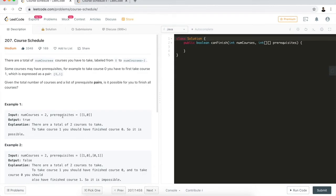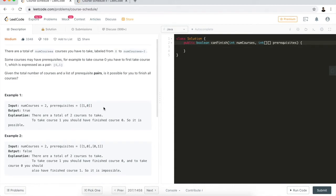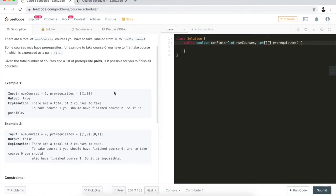There is another parameter called prerequisites. This is a 2D array — if you want to take course one, you should have finished course zero first. We want to understand how to use the simplest form to represent a graph, which is basically a 2D array.